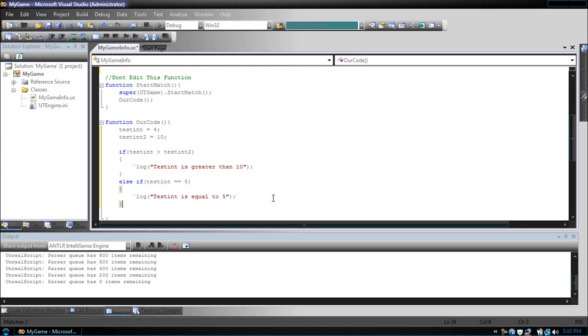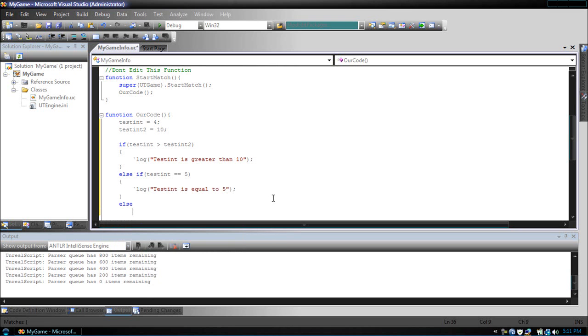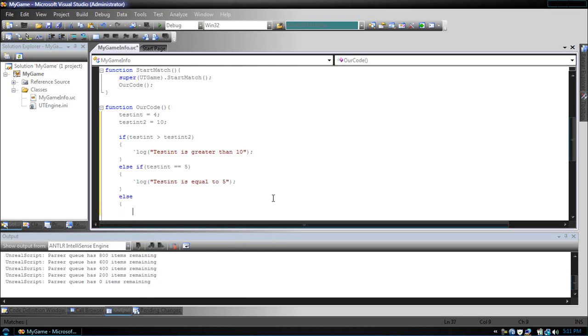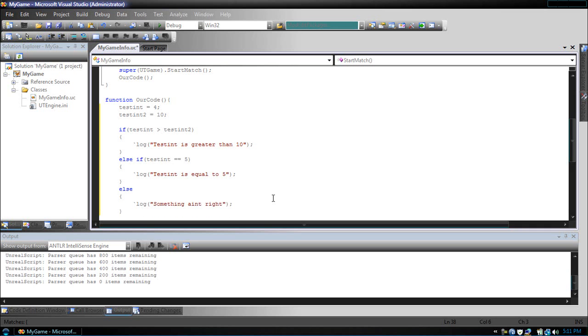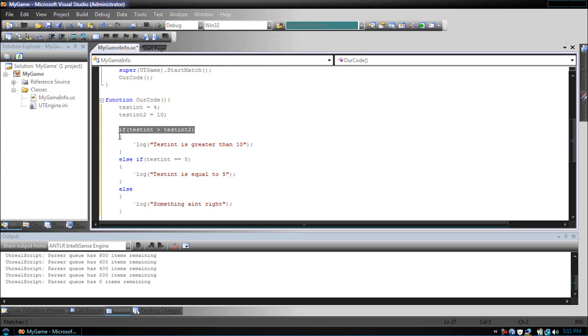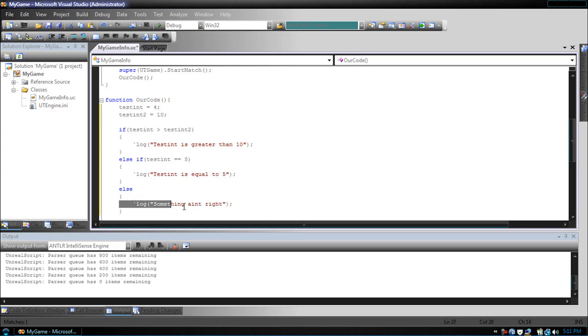Then we can use else with it. Let's just put something ain't right. Now, what it does is it checks the first condition. When that one fails, it will check the next one. If that one fails as well, it will just go to a default, something ain't right.